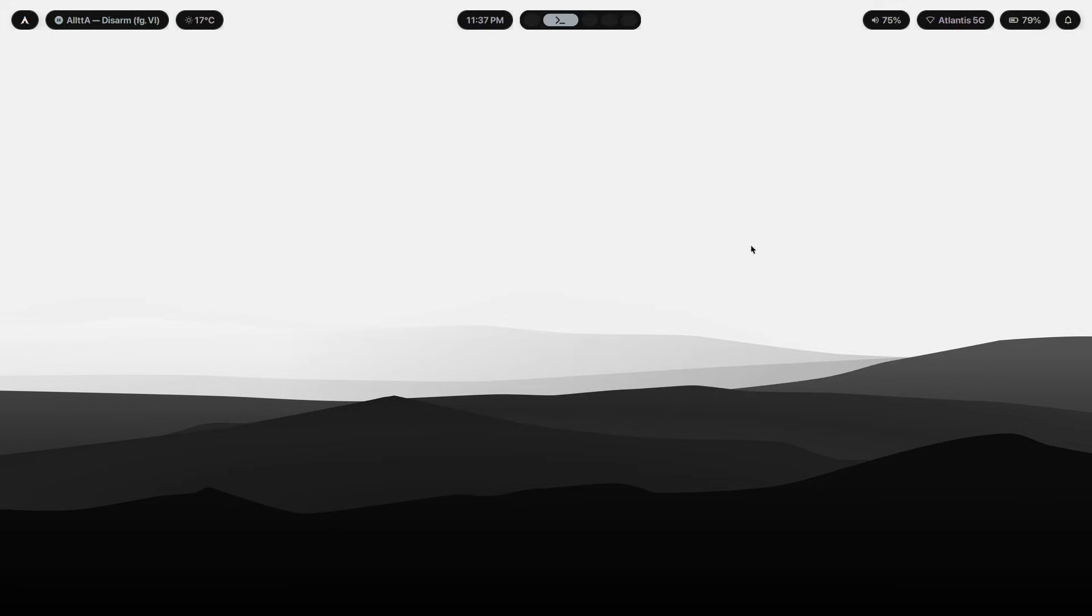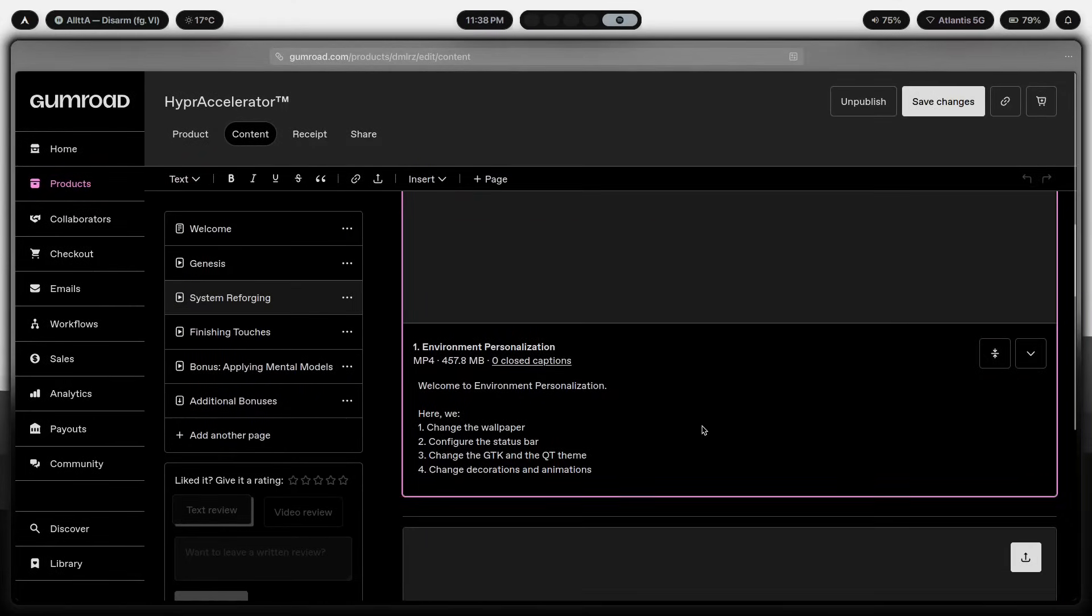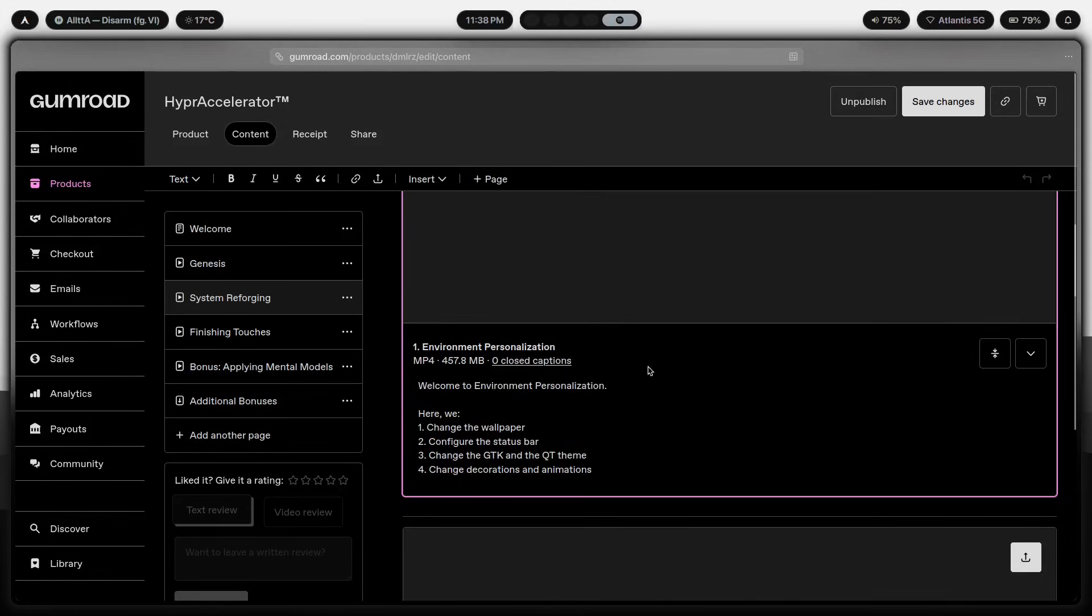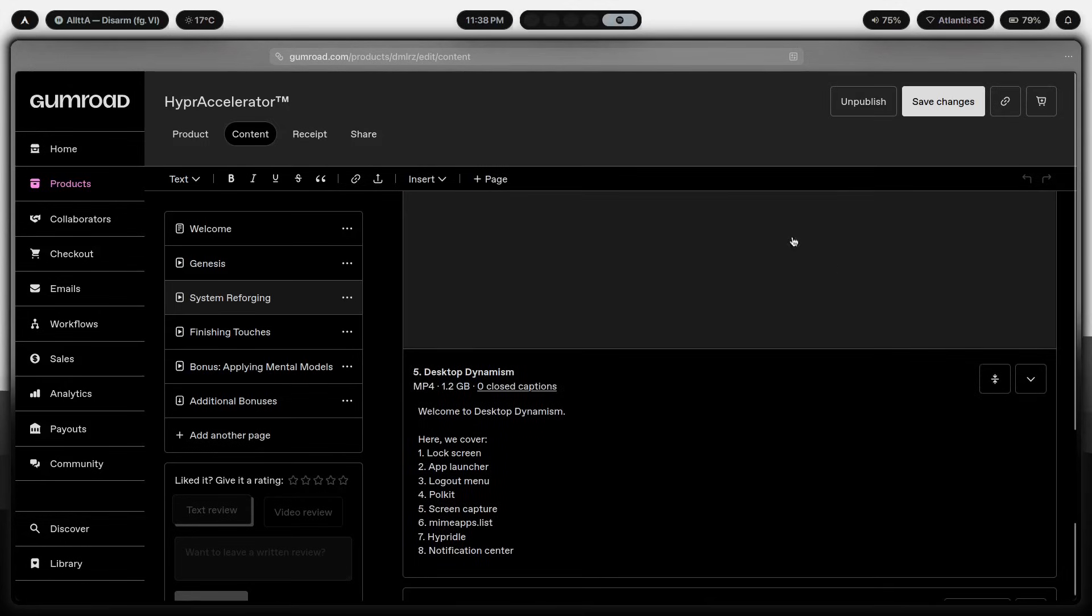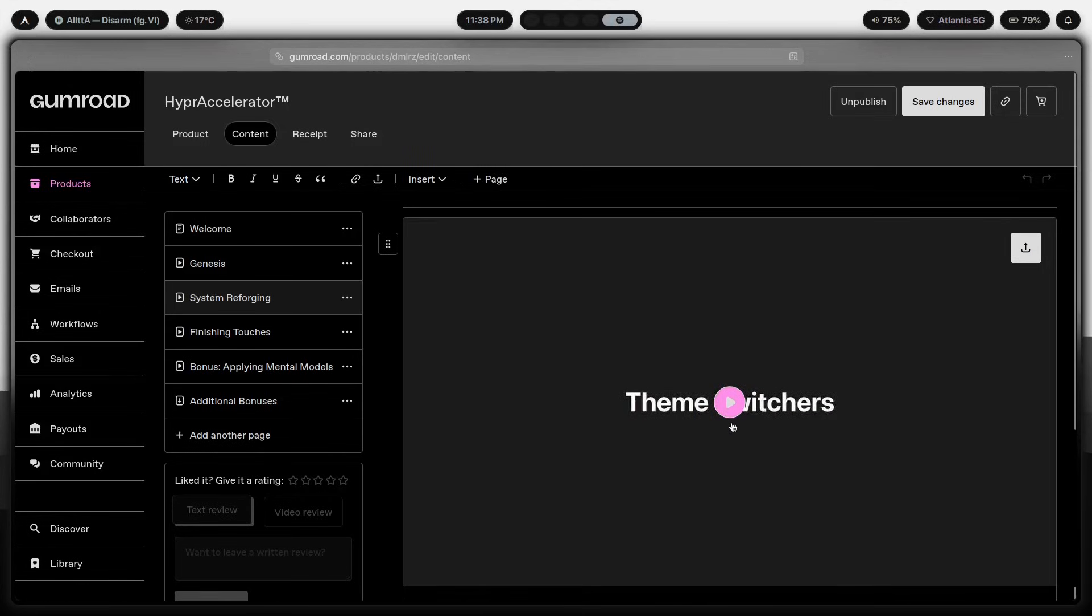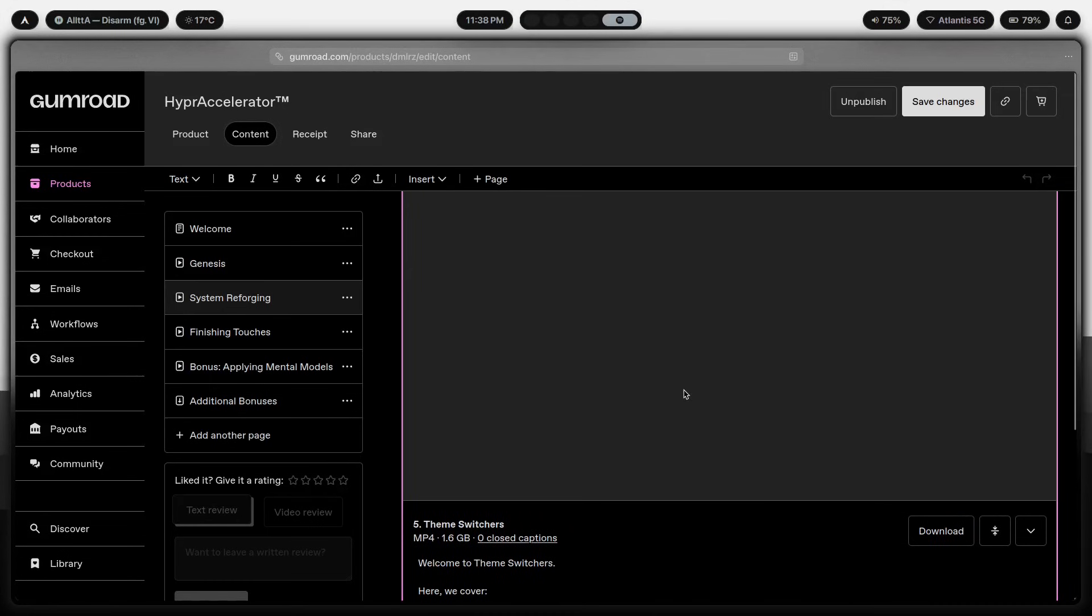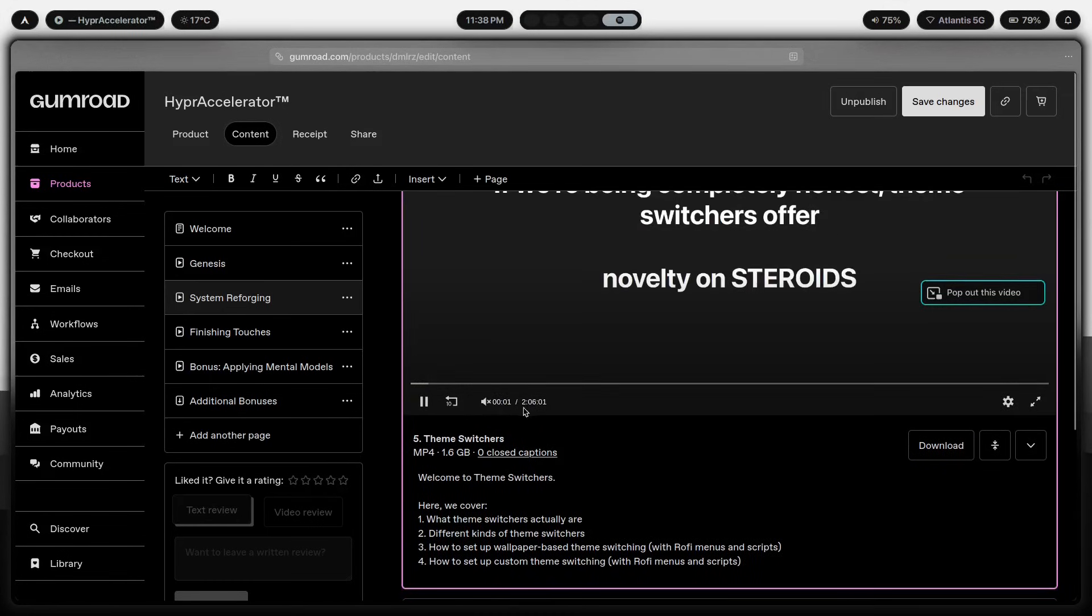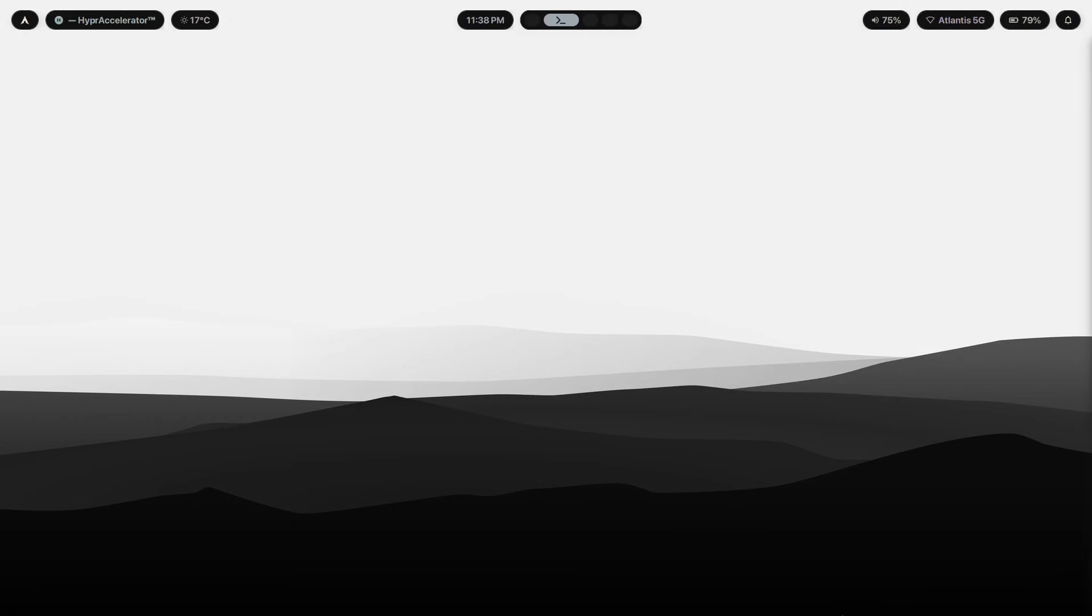And if you want a complete keybind system that covers everything from launching, navigation, window management, and all of that stuff, that's one of the things that I walk through in Hyper Accelerator. It's over 10 hours of content and in modules like theme switchers, which are almost two hours long, I teach exactly how you can make something like this for yourself. So if you want that, you can click the first link in the description and check out the program.